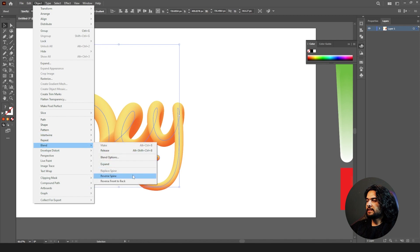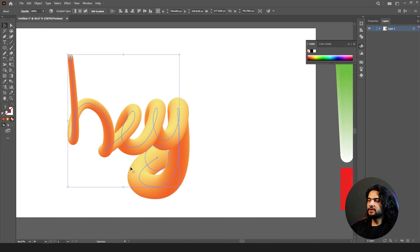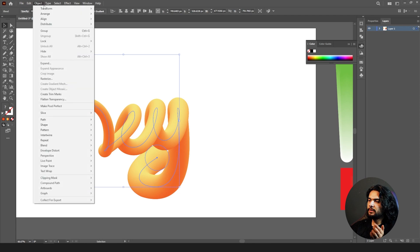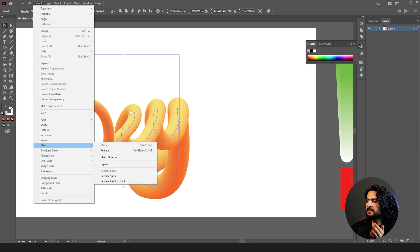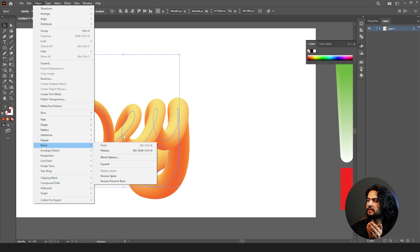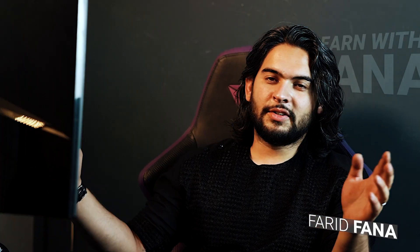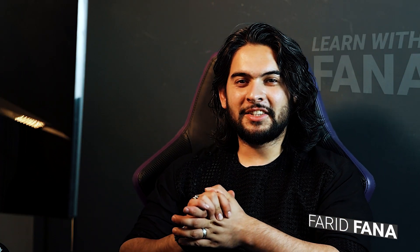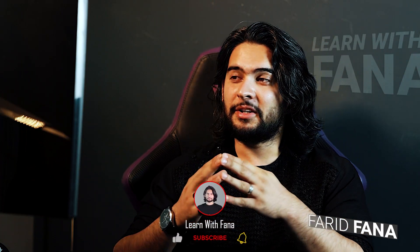The next option is Reverse Spline — the thickness comes to the bottom and the thinness goes to the top. After that, you have Reverse Front to Back. The lines currently in the back are behind the front lines. When you click it, the back line comes over the front line, so this one becomes the back and this one the front. That covers the blend tool.